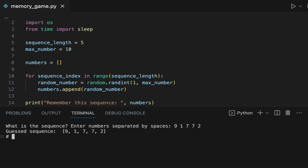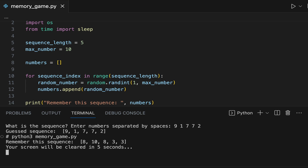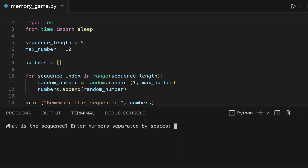You can see that the value of guessed sequence is correct. Guessed sequence is the sequence of numbers that the player provides, and it has to match the initial sequence of numbers generated by the Python program.